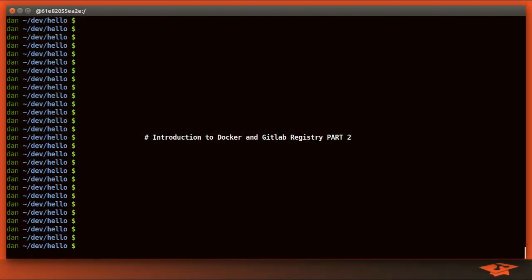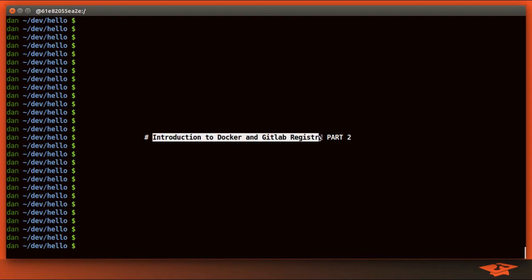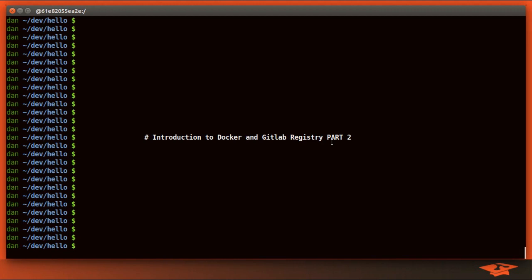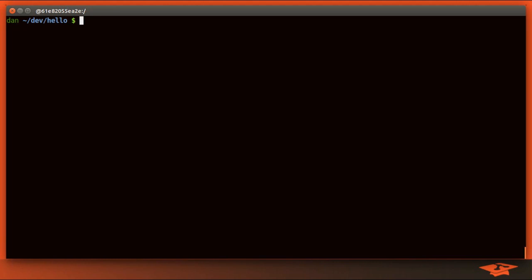Hey everybody, it's Dan the GitSchool Dude here with part 2 of 2 of Introduction to Docker and GitLab Registry. If you didn't see part 1, I highly recommend seeing that first because this might make zero sense without it. Let's go ahead and get started.